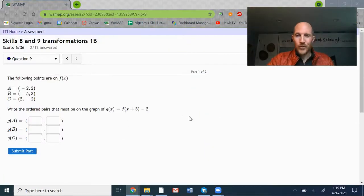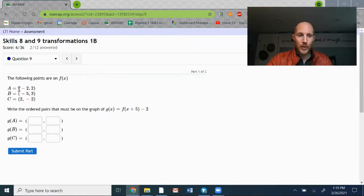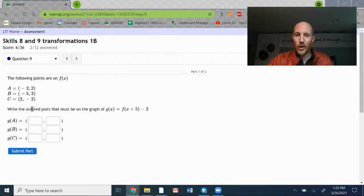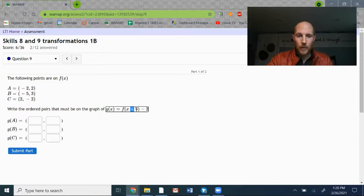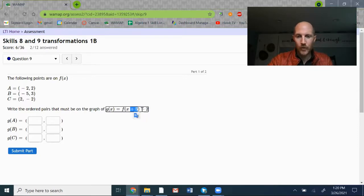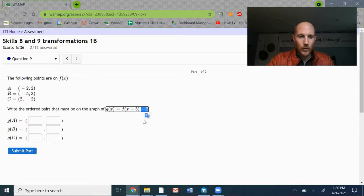Skipping up to question 9. The following points are on f of x — this time more than one point: points A, B, and C with their coordinates. Write the ordered pairs that must be on the graph of this transformation: g of x equals f of x plus 5 minus 2. The plus 5 affects the x-coordinate — I'll subtract 5, always the opposite operation for transformations inside the parentheses. The minus 2 affects the y-coordinate — I'll subtract 2 from each y-coordinate.